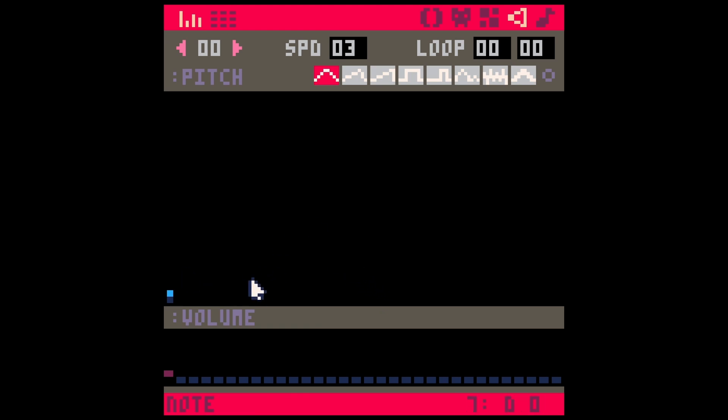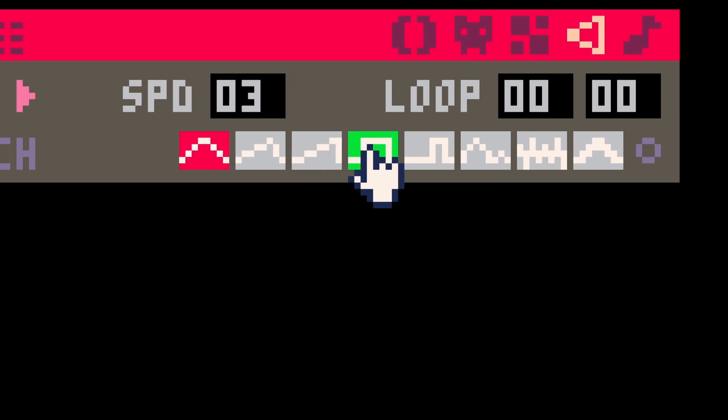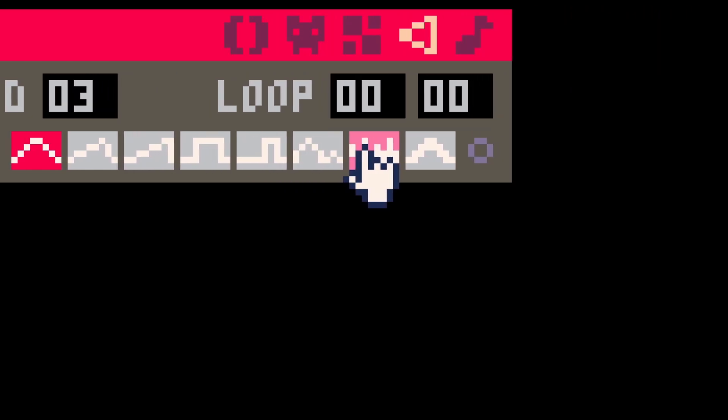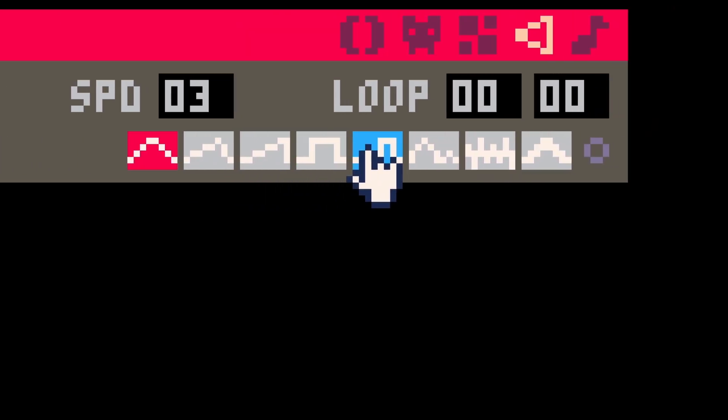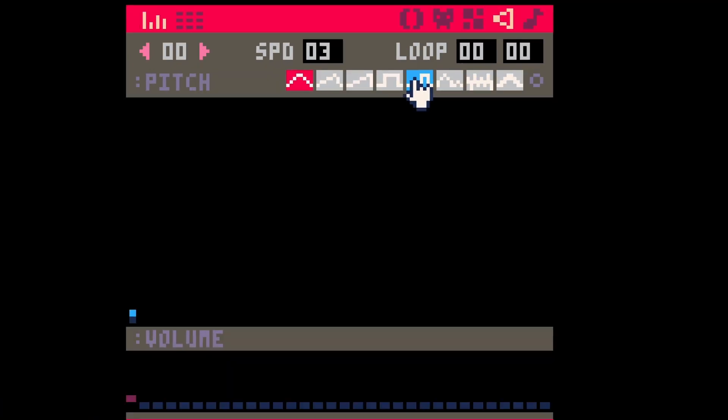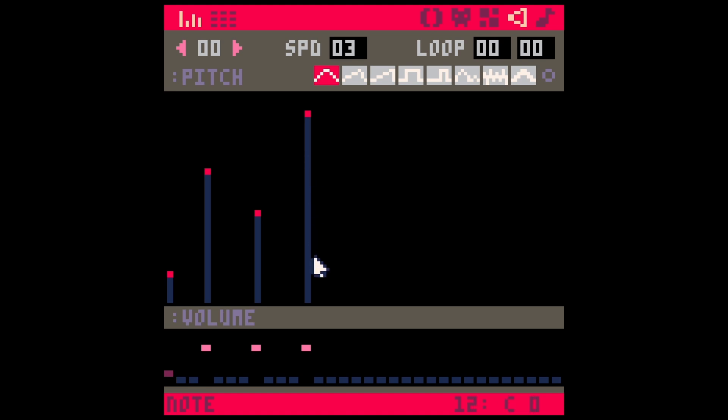And basically how this works is you pick your instrument with these buttons right here, and these all do different things. These are all kind of different kinds of waves, and so they just make different kinds of sounds. And you click here in this black space, and the farther up it is, the higher pitched the sound will be, the farther down, the lower pitched it will be.